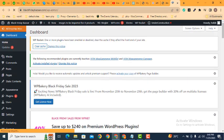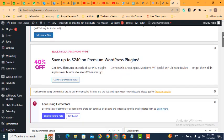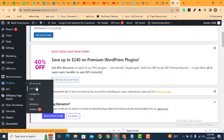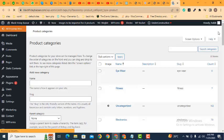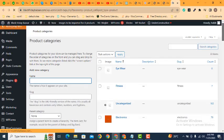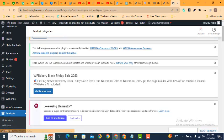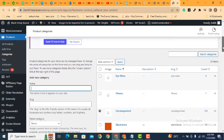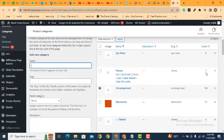Then after that go to product categories. Here you can see in the products then categories. Now on the category page you can add a new category. You can add here name for your product category.